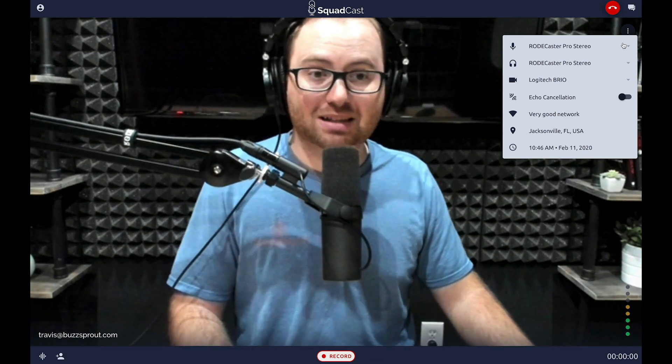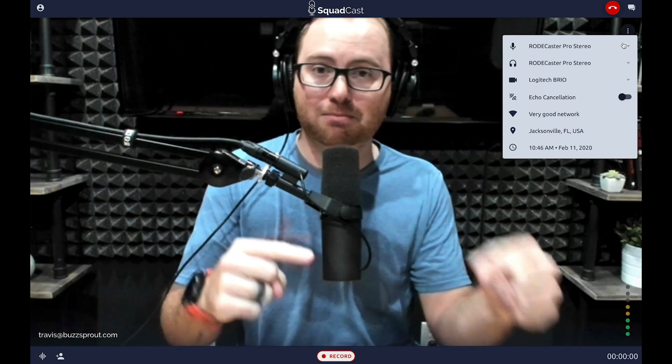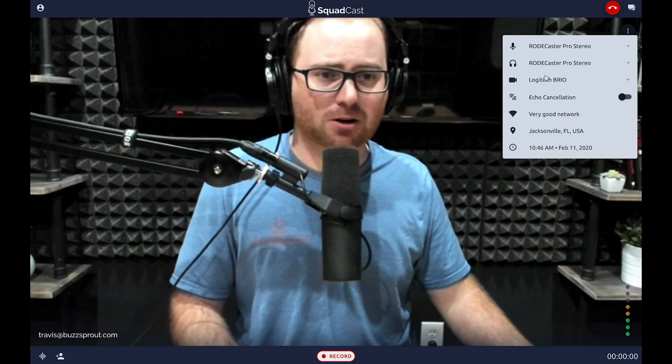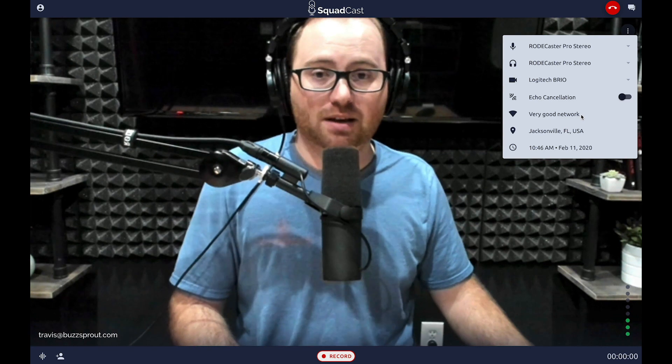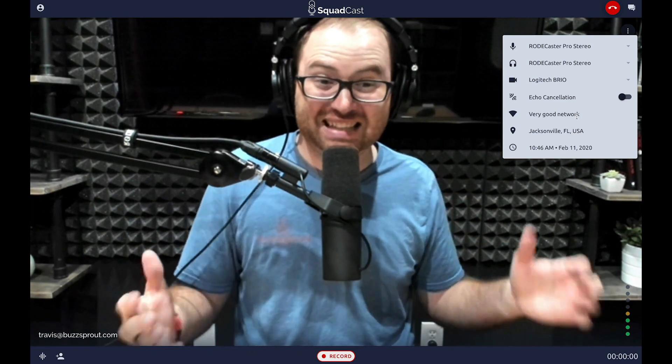Over here you can adjust any of the settings you made in the green room — like switching microphones, headphones, webcam, or echo cancellation — without leaving the room. This is a really cool feature: Squadcast will tell you if your Wi-Fi signal is strong, so you know you're going to get good audio. Because when you're doing a remote recording, if you have a strong internet connection, you're going to get better audio quality for your podcast.